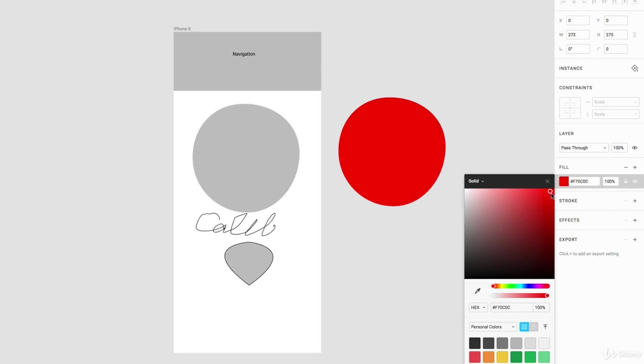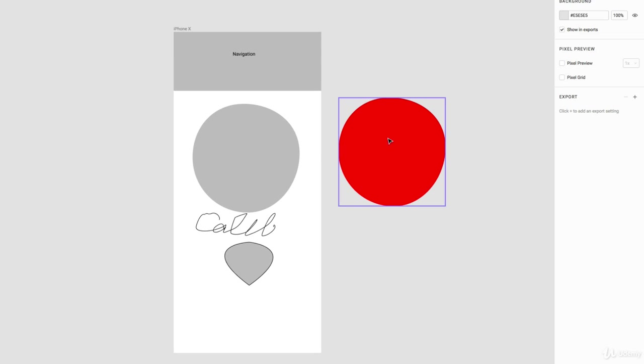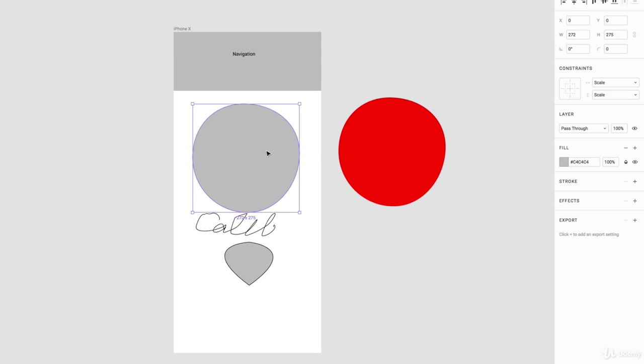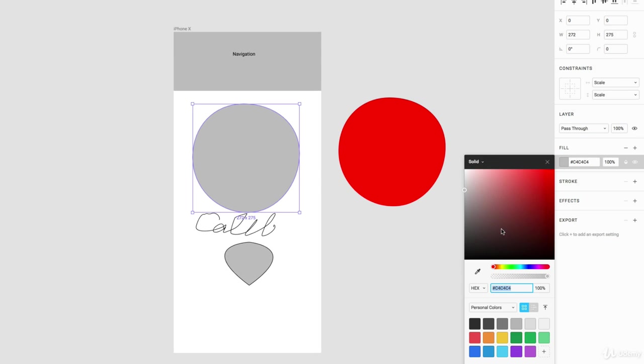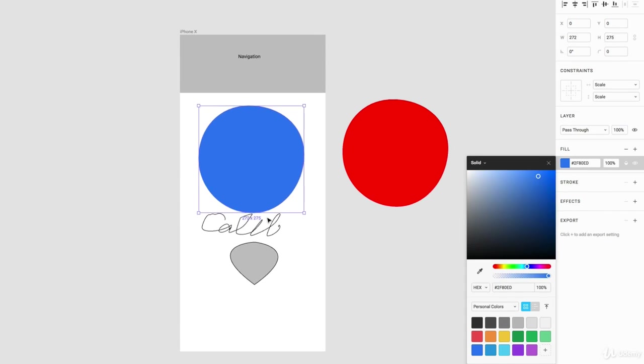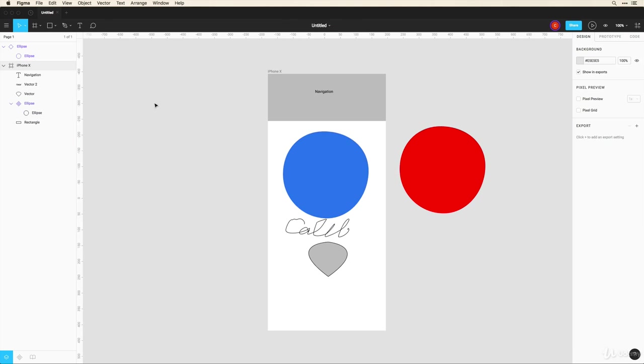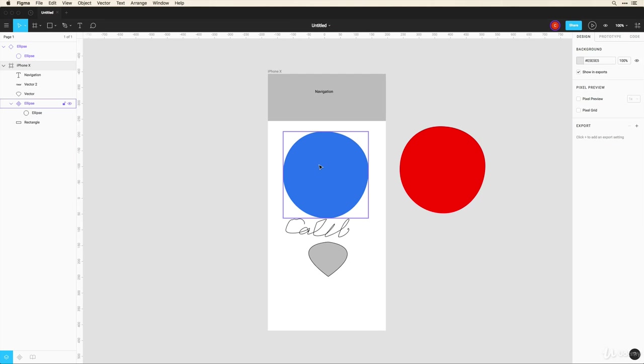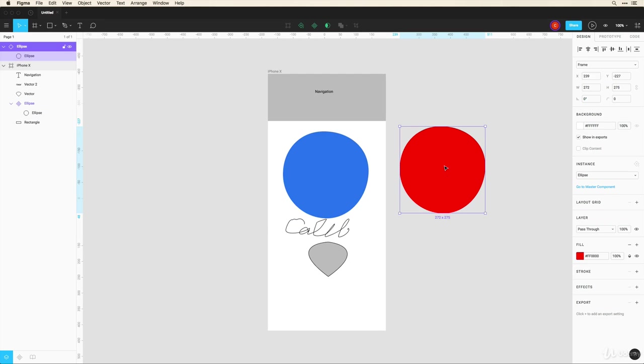But now let's say I choose this color to be red and I choose this color to be blue. Well because this is a child component of this master component...